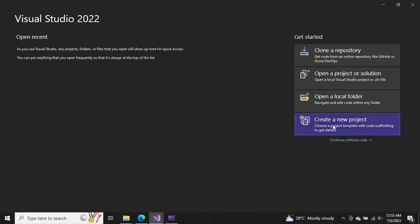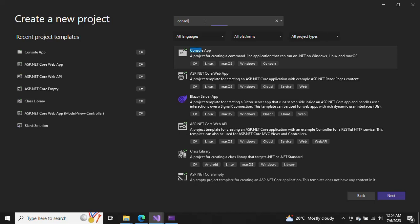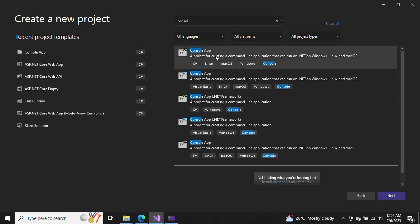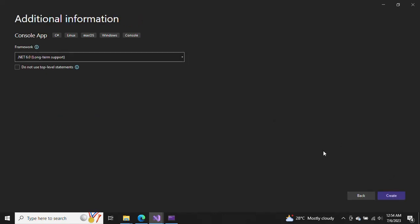This is Visual Studio 2022. Click on 'Create new project' and select Console. If you're not able to find the console application, you can search for it — just type 'console' and it will come to the top. We're going to create it in C#, so just click on it and then click Next.